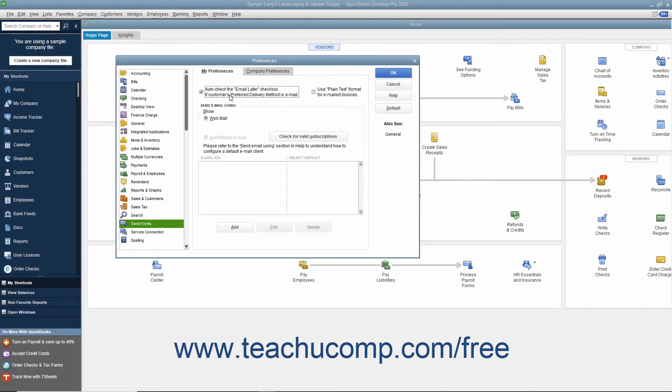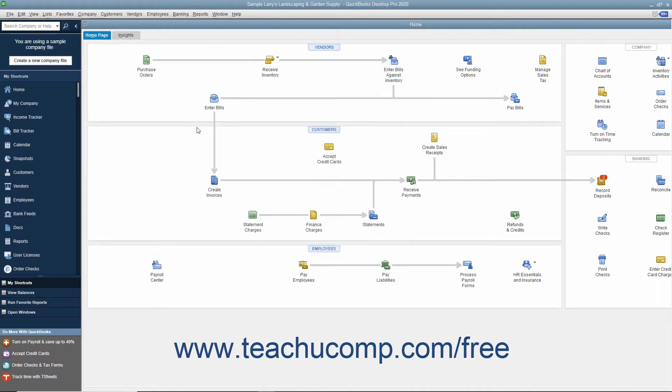If the delivery method is unspecified, neither box will be checked. After checking the Send Settings in the Preferences dialog box, click the OK button to apply them.